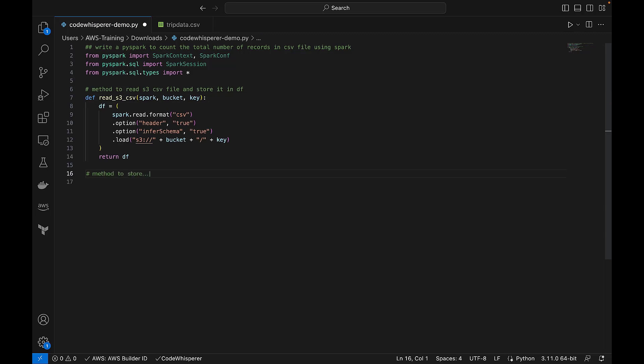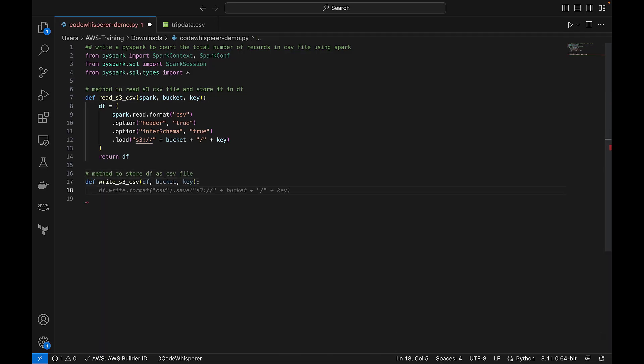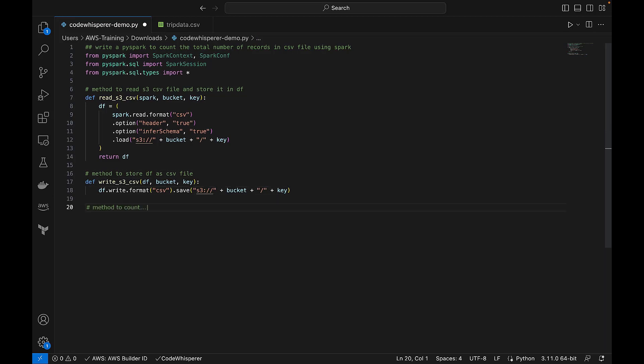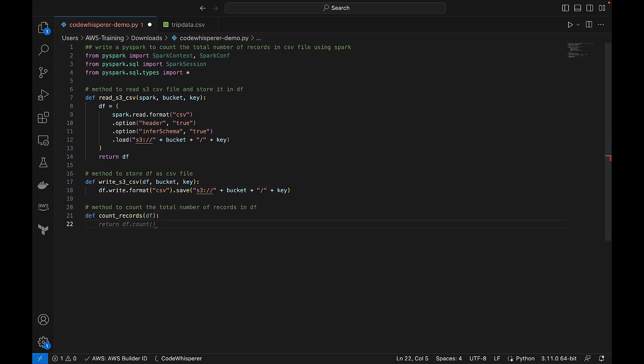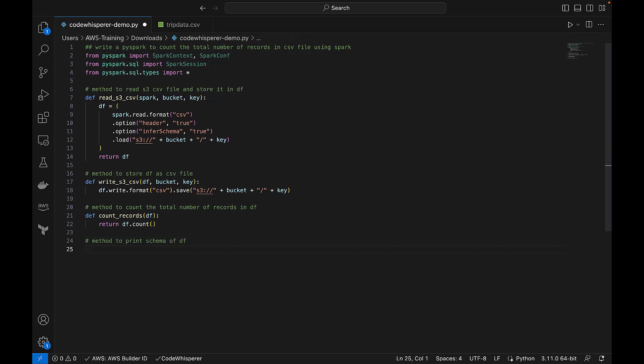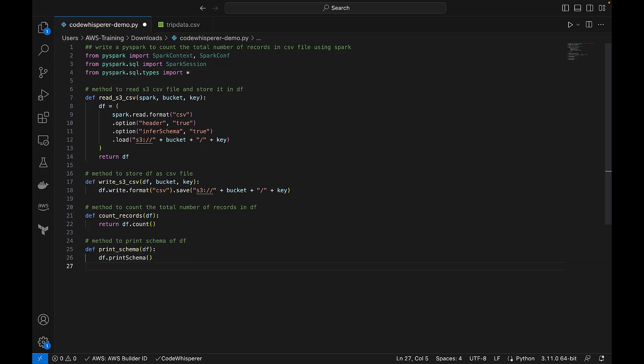Next, we'll tell CodeWhisperer to create a method to store the data frame as a CSV file. Next, we'll tell CodeWhisperer to create a method to count the total number of records in the data frame. We'll also tell CodeWhisperer to create a method to print out the schema of the data frame.